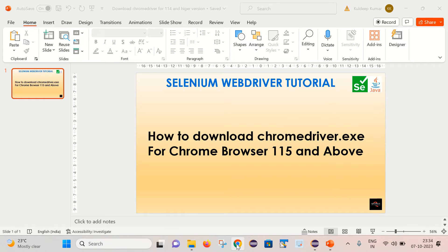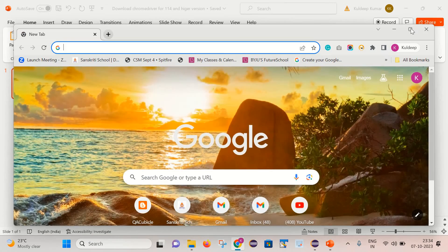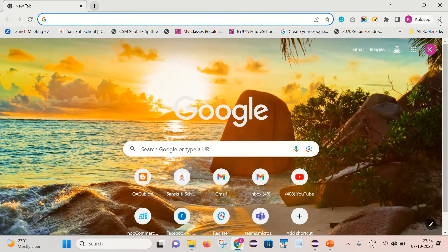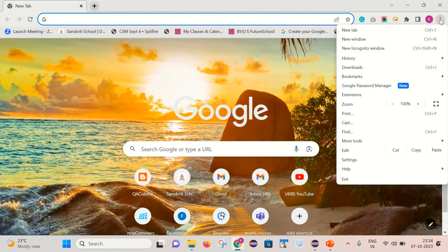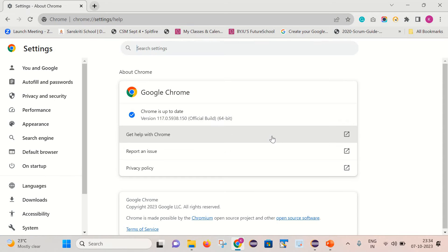Click on these three dots and go to Help, About Google Chrome. Here you can see that Chrome is up to date and the Chrome version on my system is 117.0.